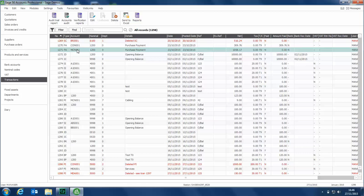We haven't deleted the transaction and had to re-enter it. We simply unallocated it and can now reallocate it to the relevant invoice.